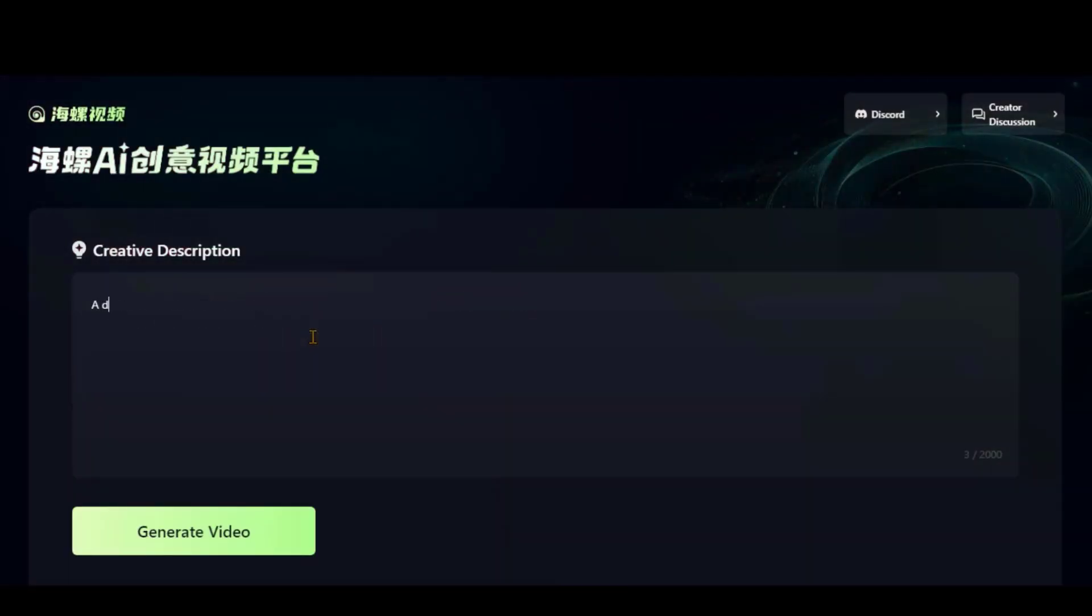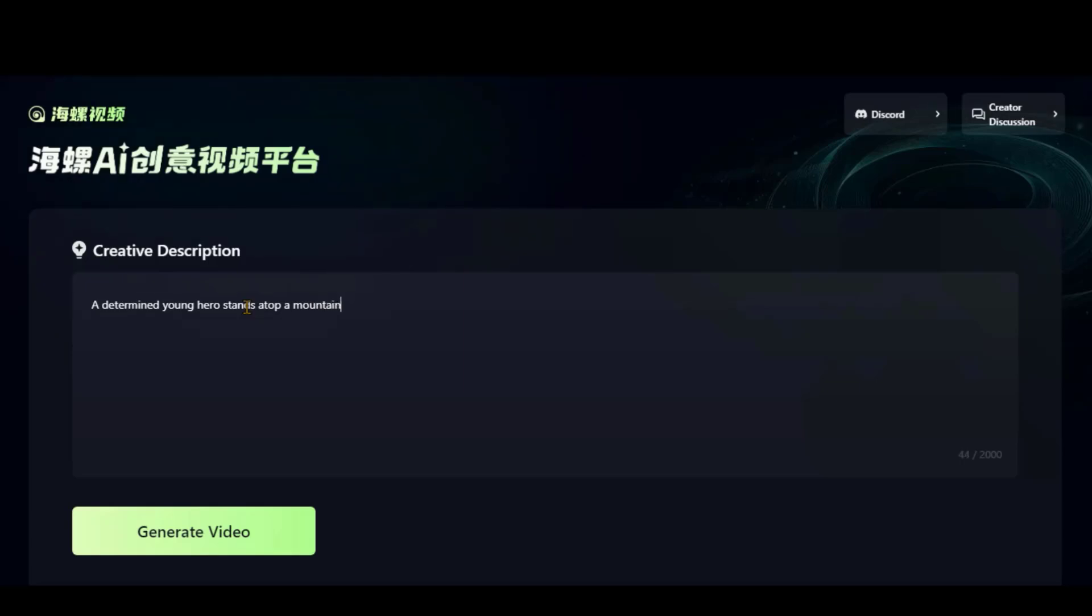Let's begin with a simple text prompt. A determined young hero stands atop a mountain at sunrise, the wind blowing through their hair.